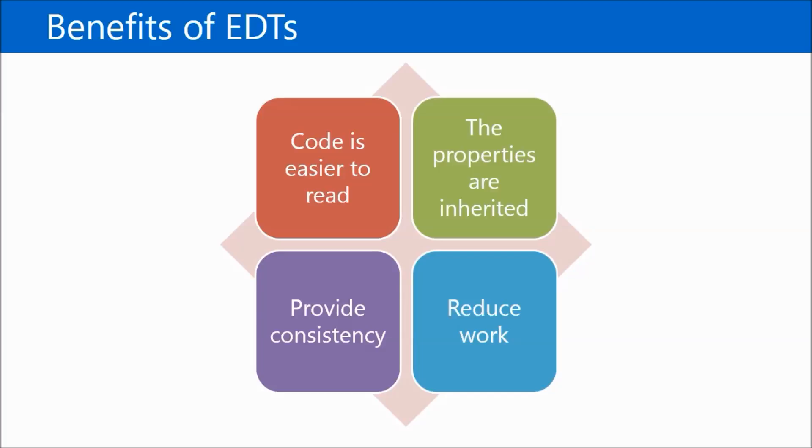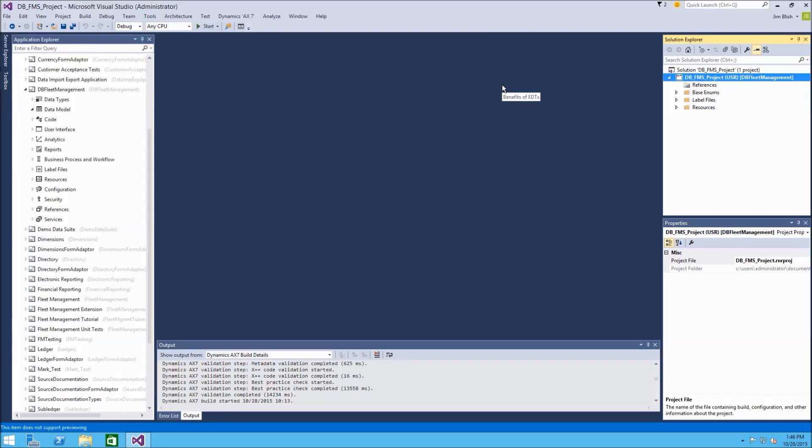Most fields in AX tables are based on extended data types. After it's created, it can be reused as many times as it is needed in the application. In this demonstration, let's go ahead and create some EDTs or extended data types to use for our fleet management system.